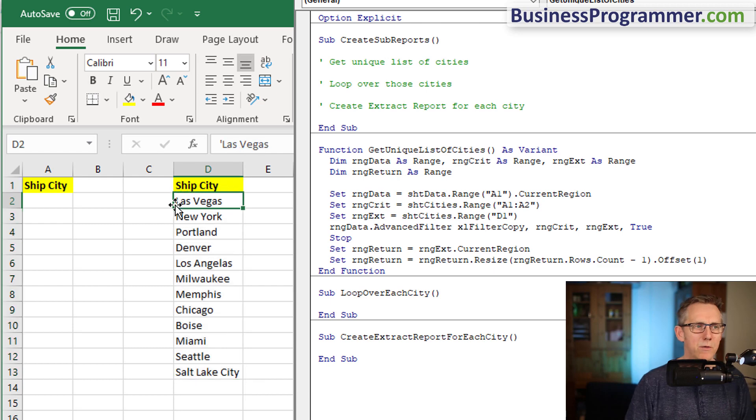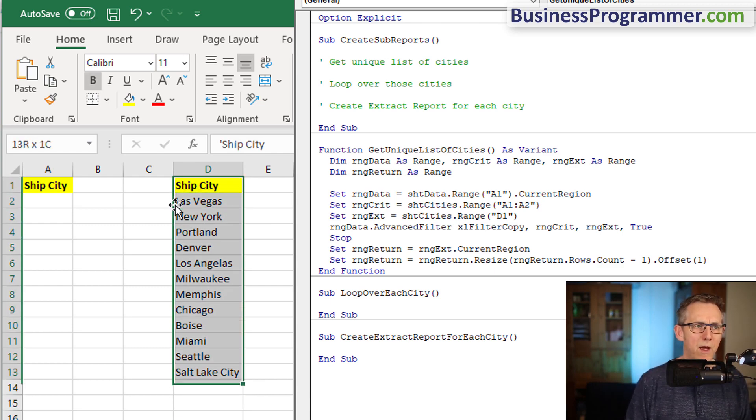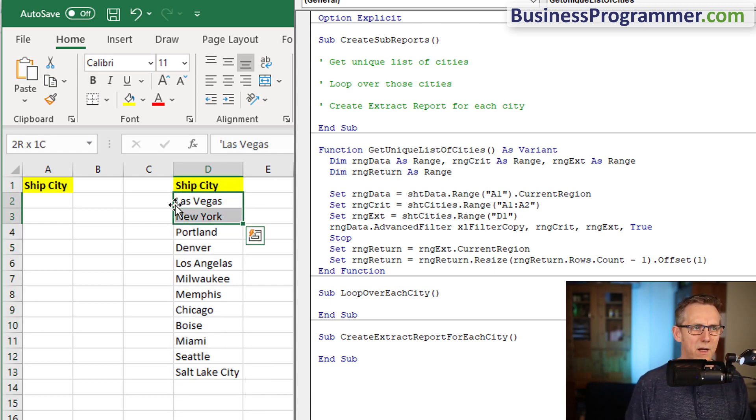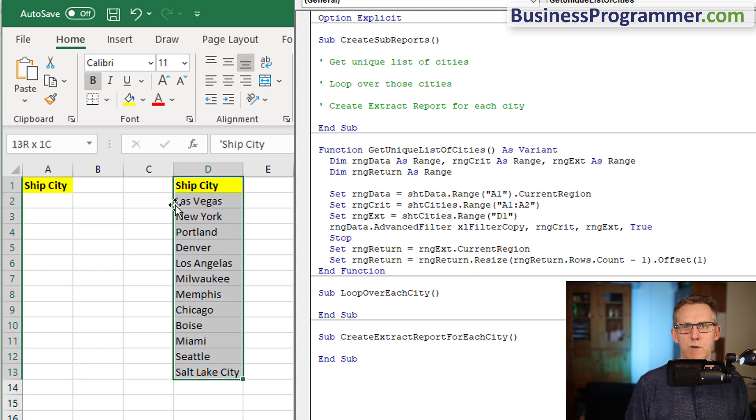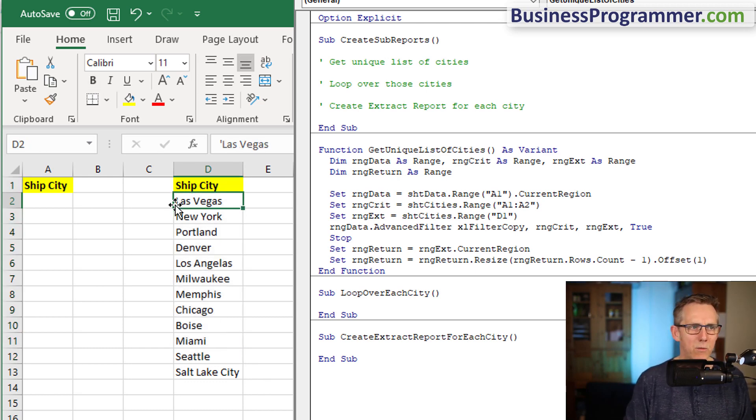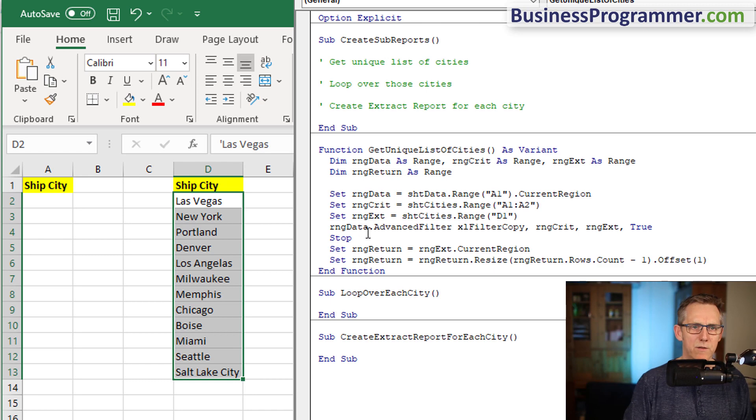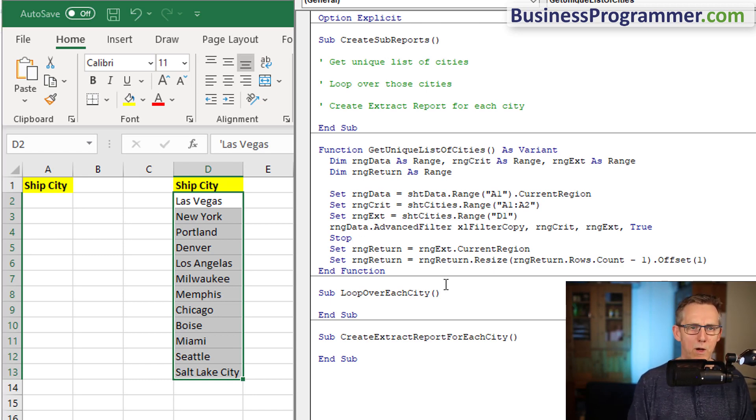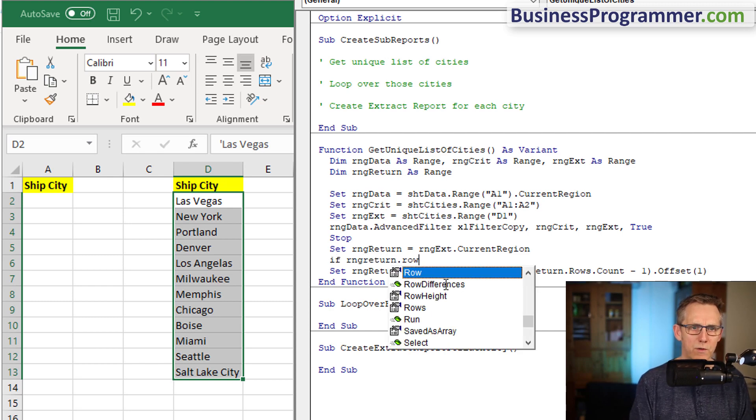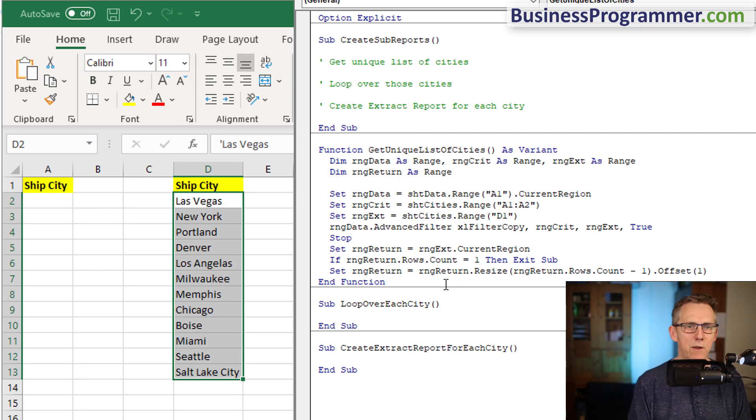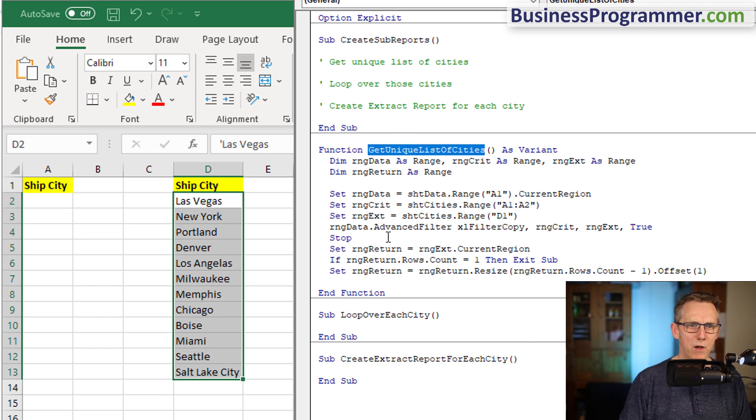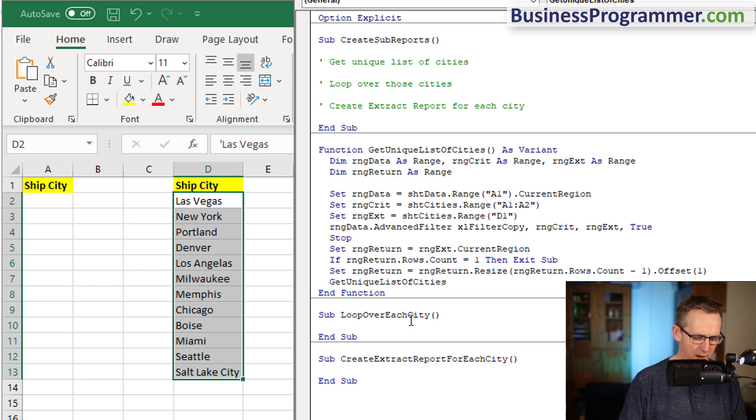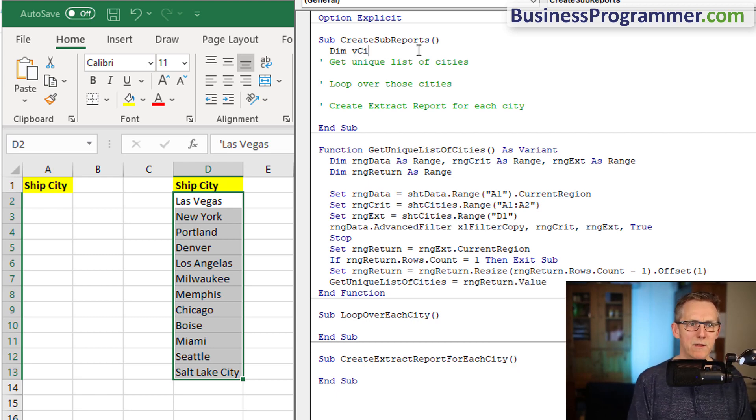Set range return equals range return dot resize, range return rows count minus one, dot offset one. Range extract points to ship city, but dot current region gives you the equivalent of that, but we don't want the header. What I do is say how many rows are in the range and then subtract one from it and then move it down. If range return dot rows dot count equals one, meaning there's nothing there just a header, then exit sub.